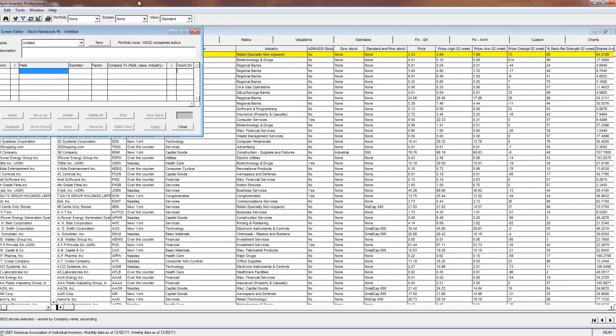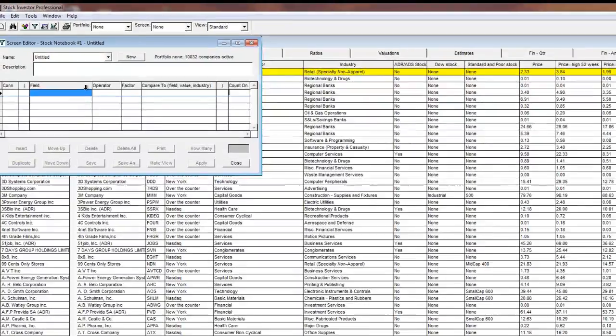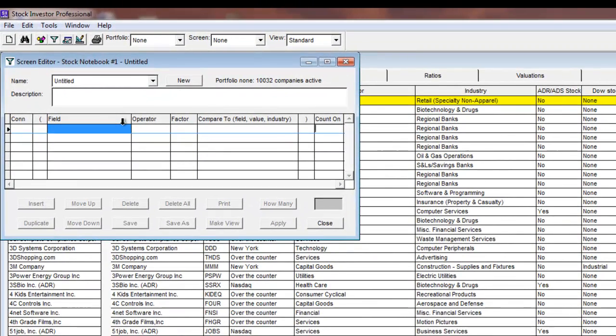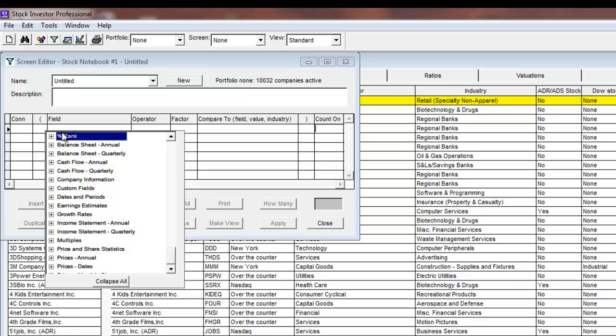I plan on screening for stocks that are not ADRs and have an annualized growth rate in earnings from continuing operations over the last five years of at least 10%. I also want the PE to be less than half of the industry median and 26-week relative price strength to be in the top 90%.